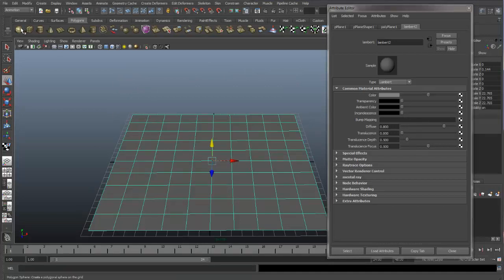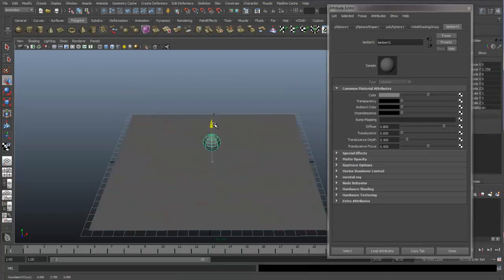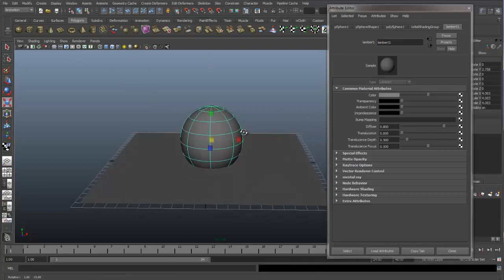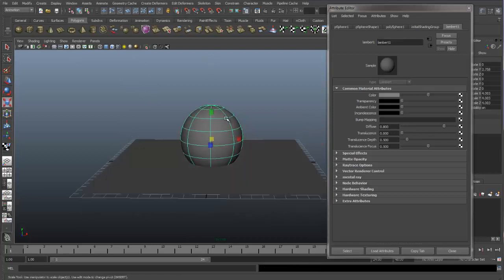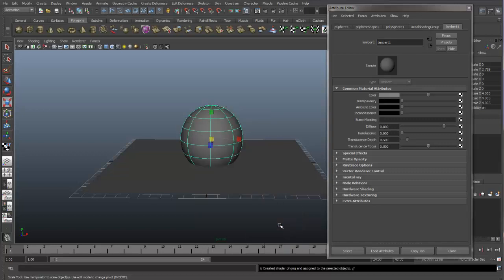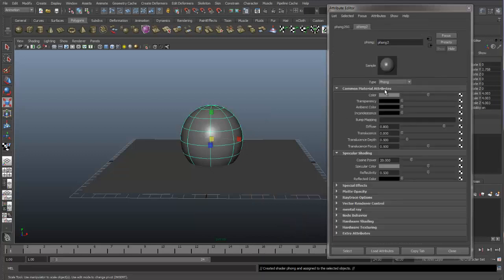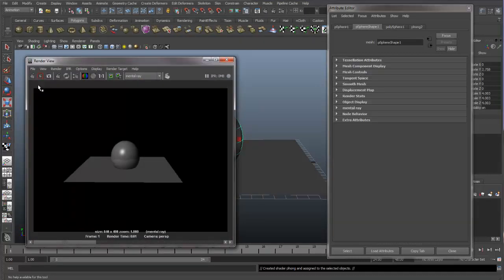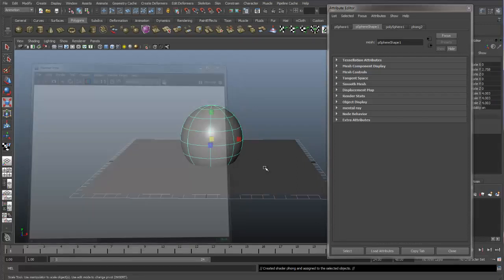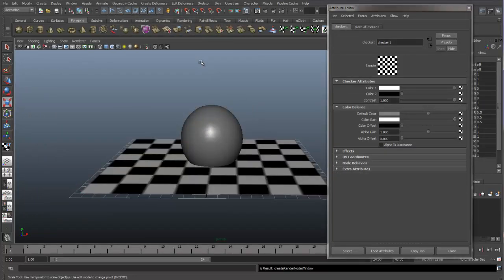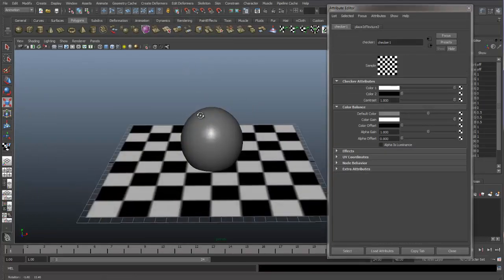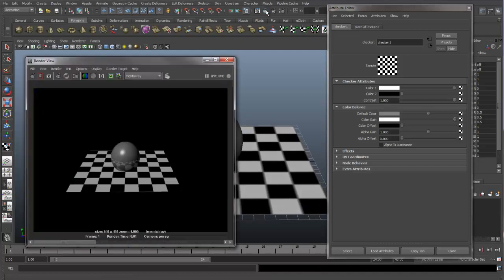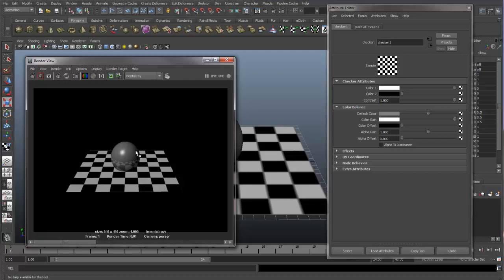So let's get a sphere up here. Smooth this out. And let's apply a new material. We have a Phong. So we can do a render. You can see we have reflections. I'm going to apply the checkerboard back onto my plane, just so we have something to reflect into the sphere. So you can see we have the checkerboard pattern reflecting into the sphere now.